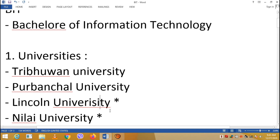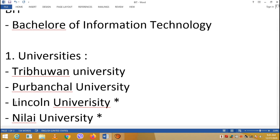So you can do the IT course in 3 years at private universities like Lincoln or Pokhara. At Tribhuvan or Purwanchal University, the course duration is 4 years.